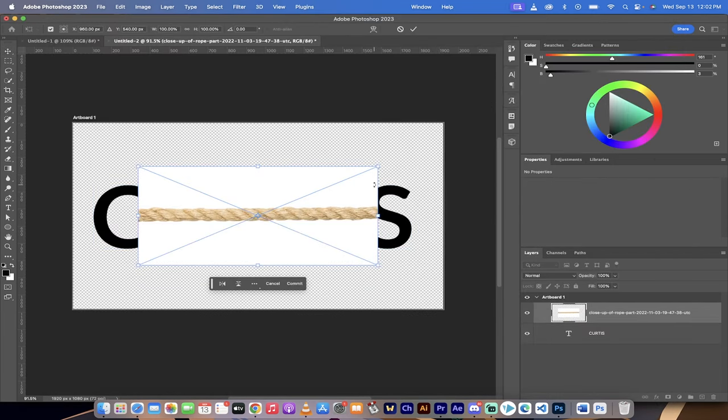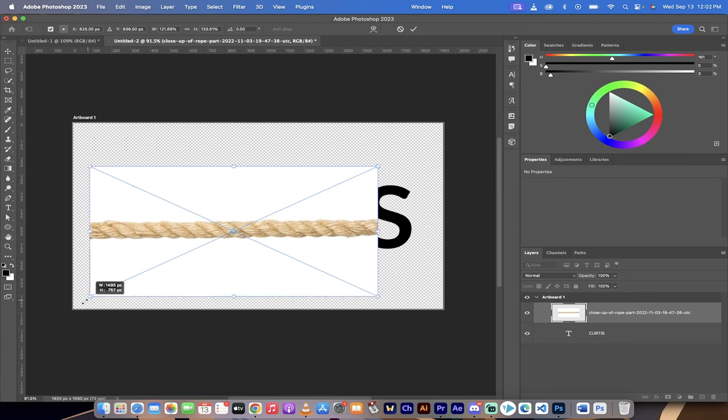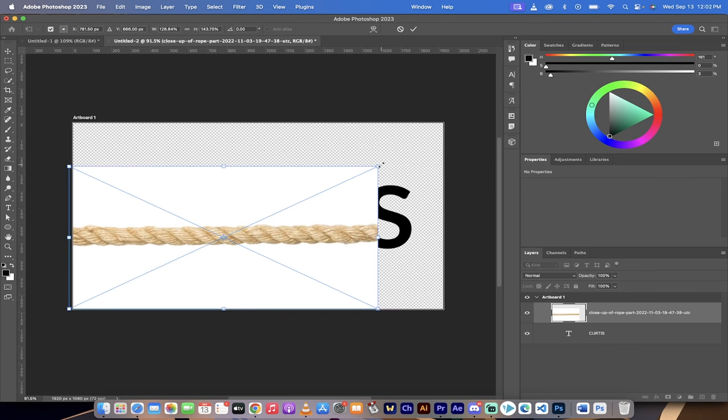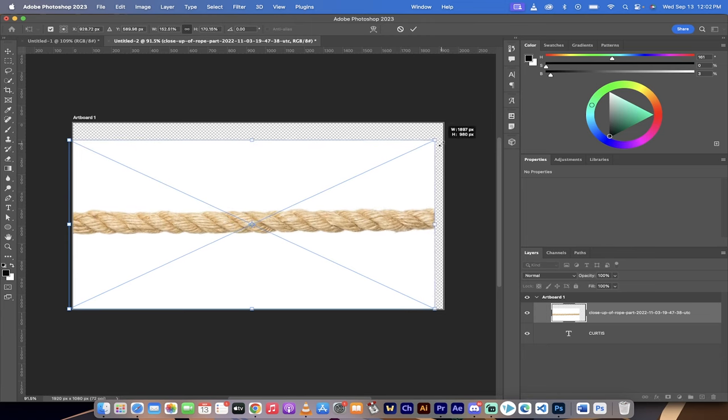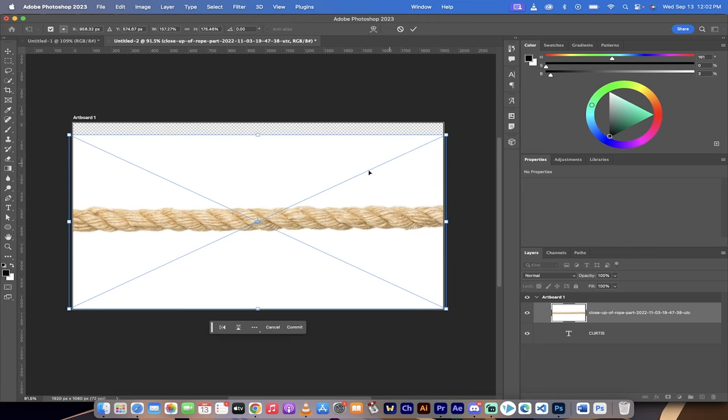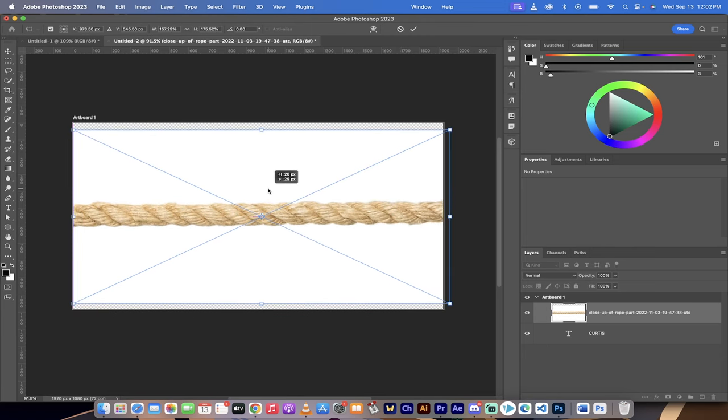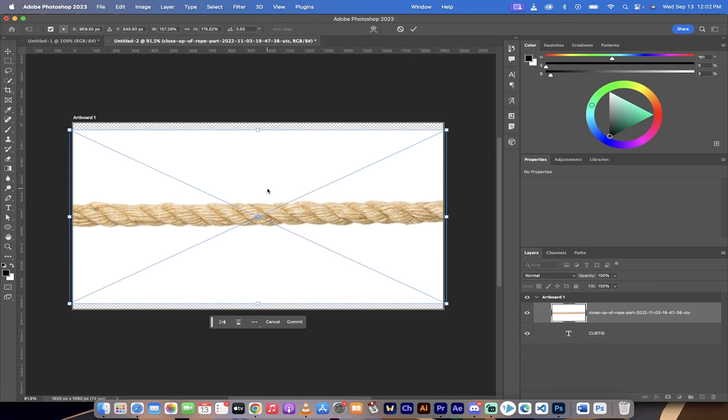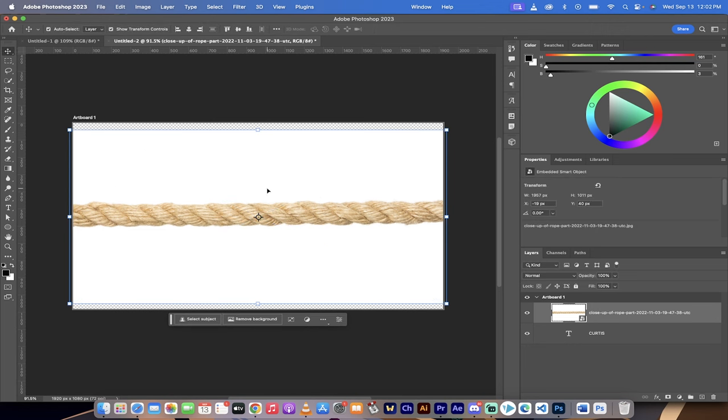Now the rope isn't quite as long as my name here, so I'm just gonna go ahead and increase the size a little bit. I'll hold down the shift key to make it proportional. It's optional of course, but there you go, something like that and I'm gonna go ahead and accept that.